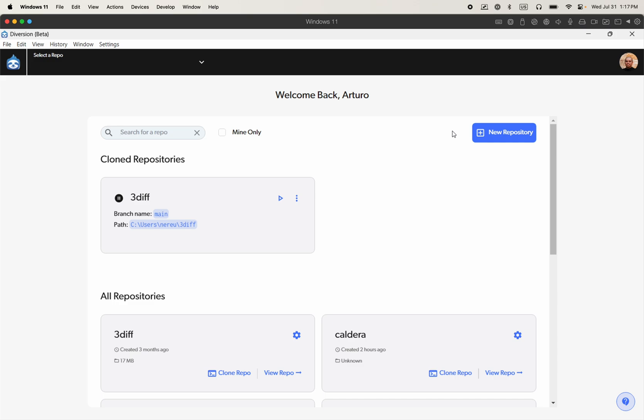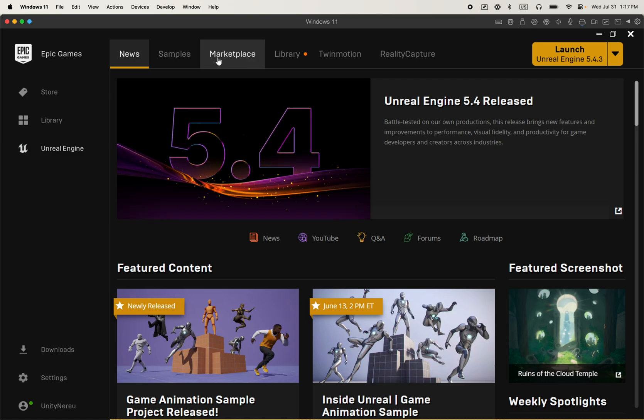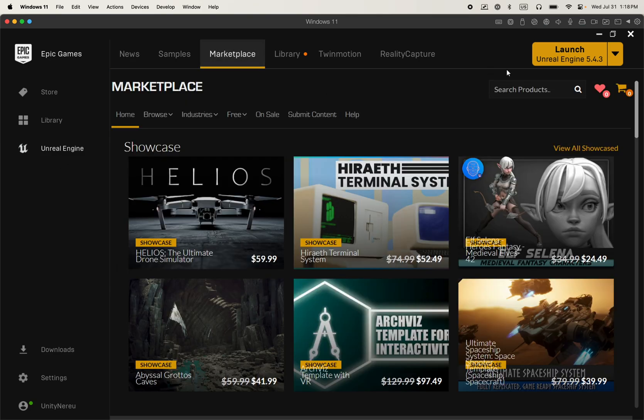So the next step is let's open up the Epic Games Launcher to get the plugin first. So here's the launcher. Make sure that you're on the Unreal Engine option and then marketplace, search for Diversion.